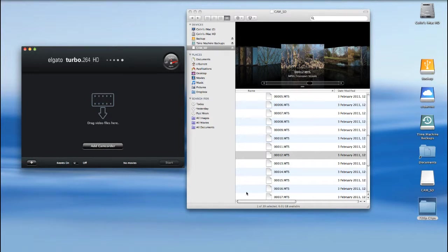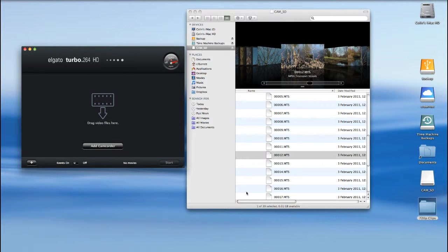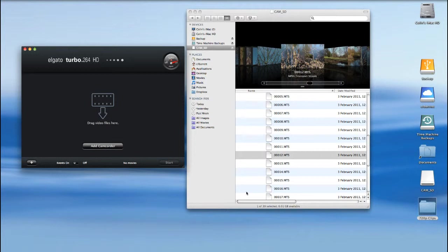That is a very quick insight into the way that Elgato turbo.264 HD works. It's not a free application and it's not a cheap application, largely because of the hardware that you get with it. But it's a very, very good and very quick solution to the conversion of AVCHD files and all sorts of other files for all manner of export requirements. For that reason I use it, and of course I recommend it wholeheartedly. If that's helped you, then I'm very pleased. Thanks for watching.